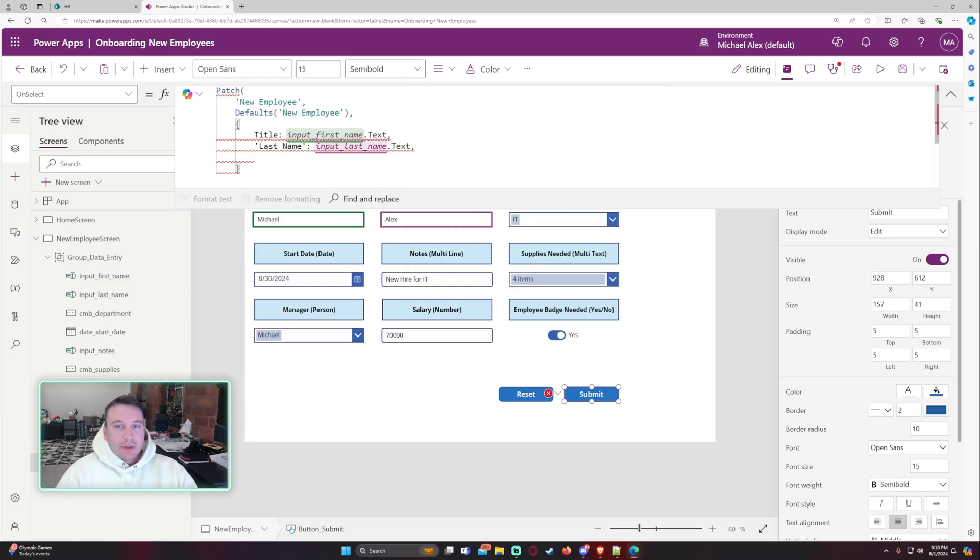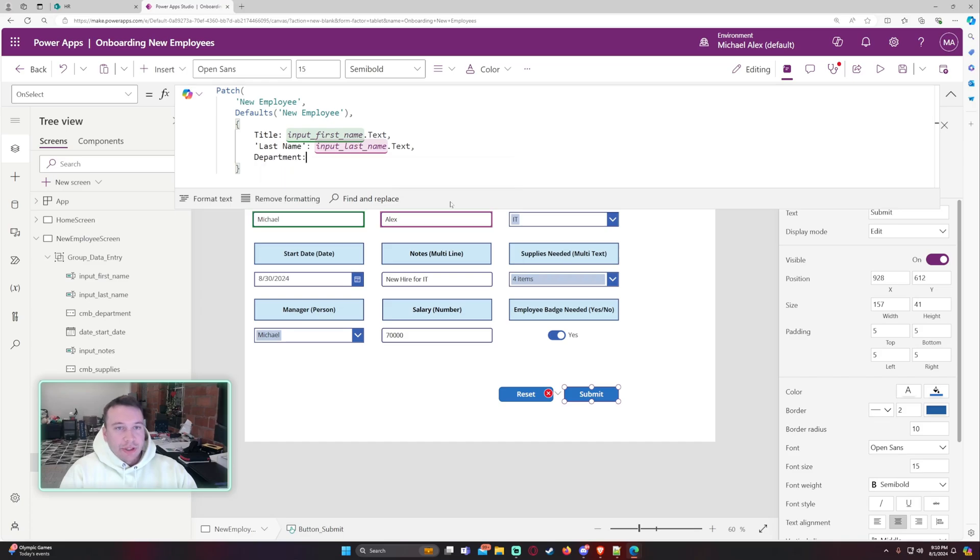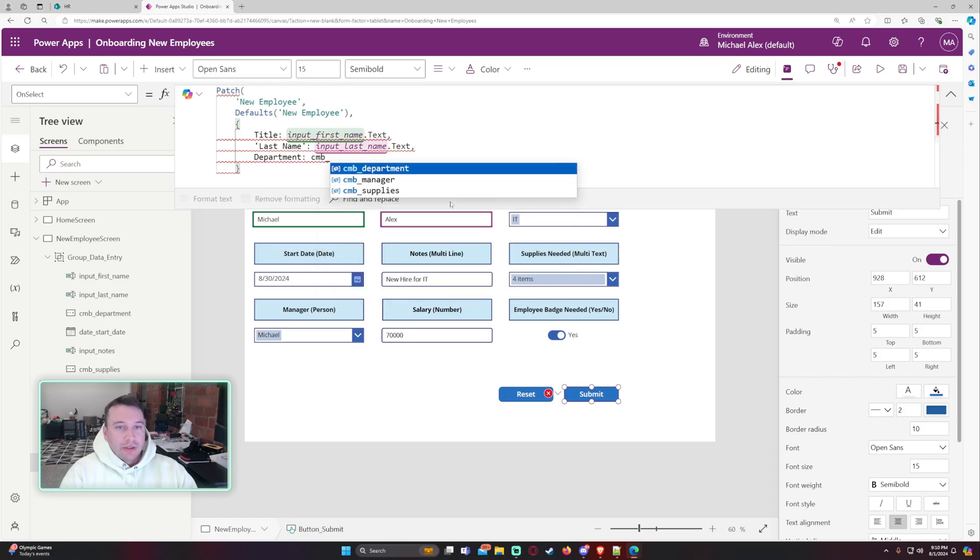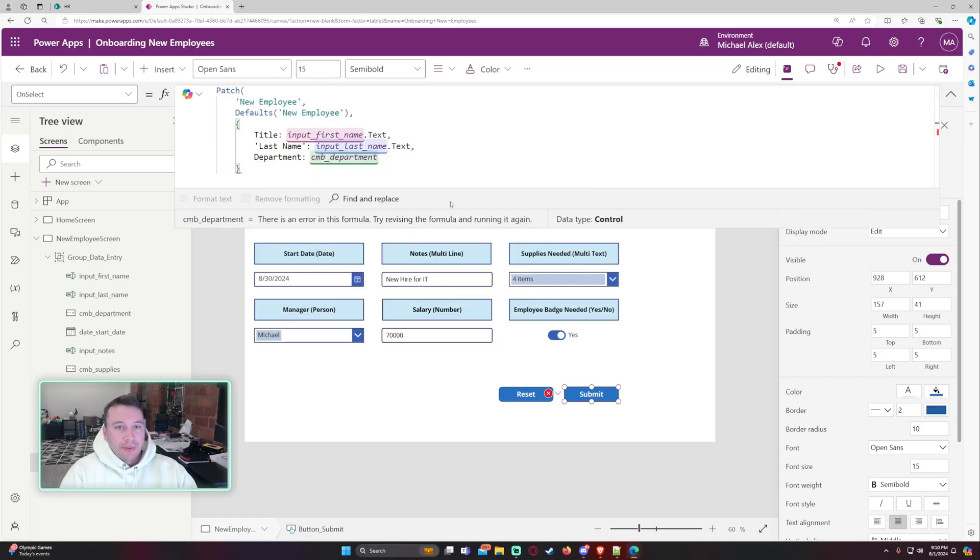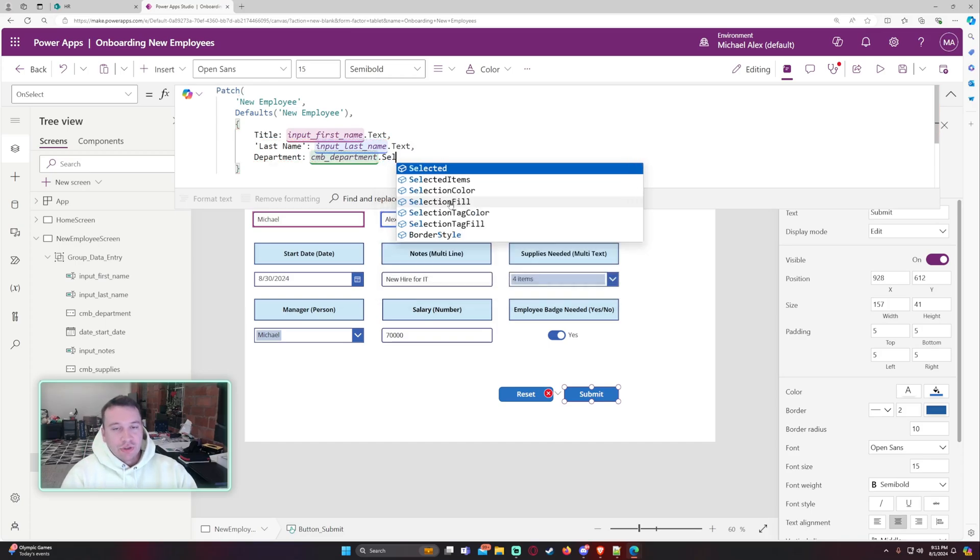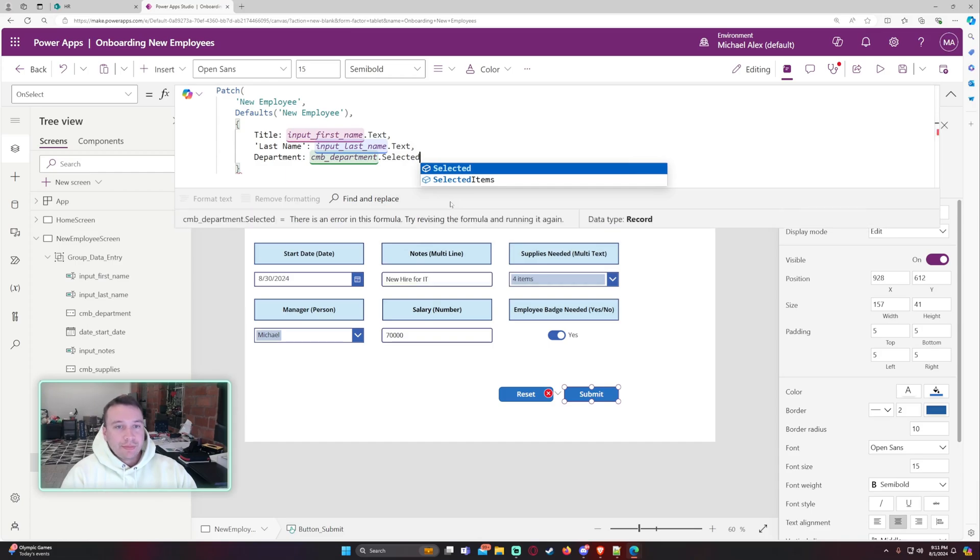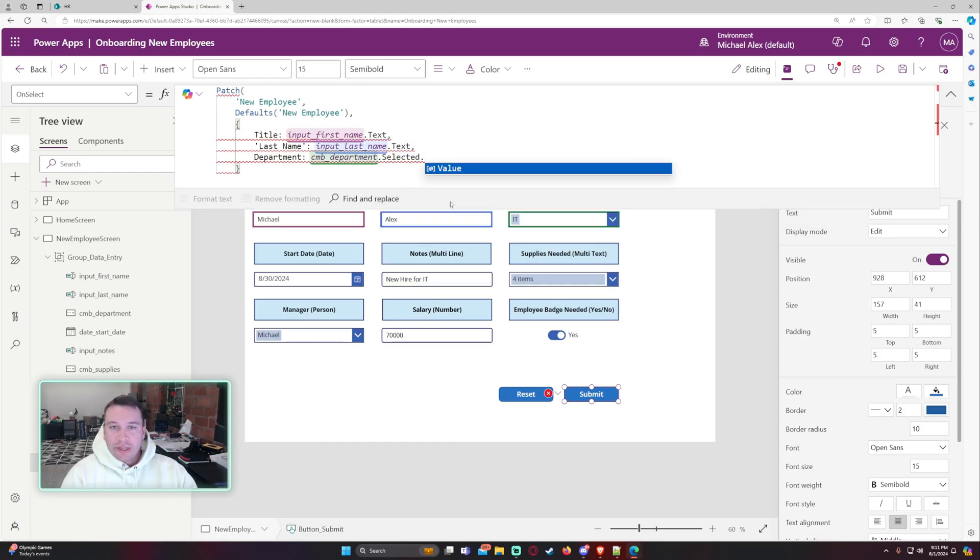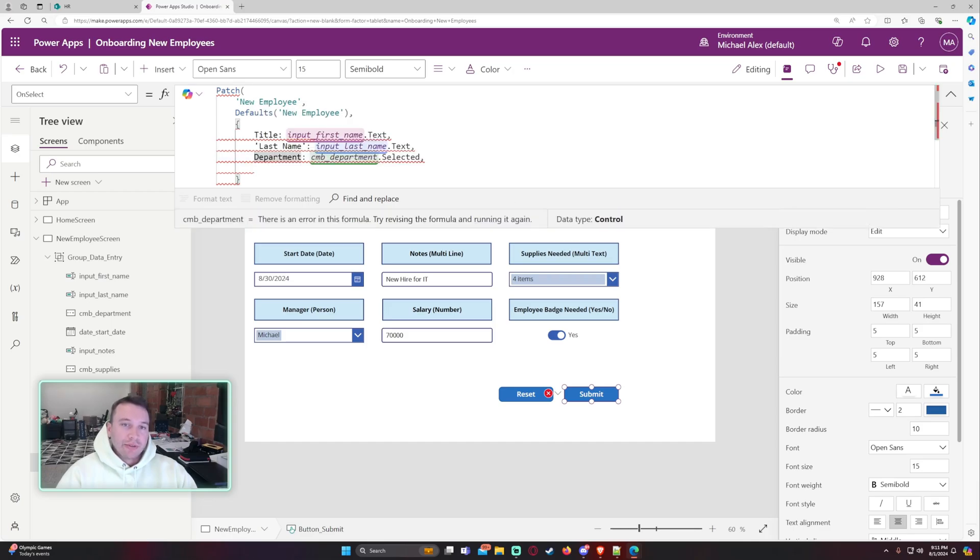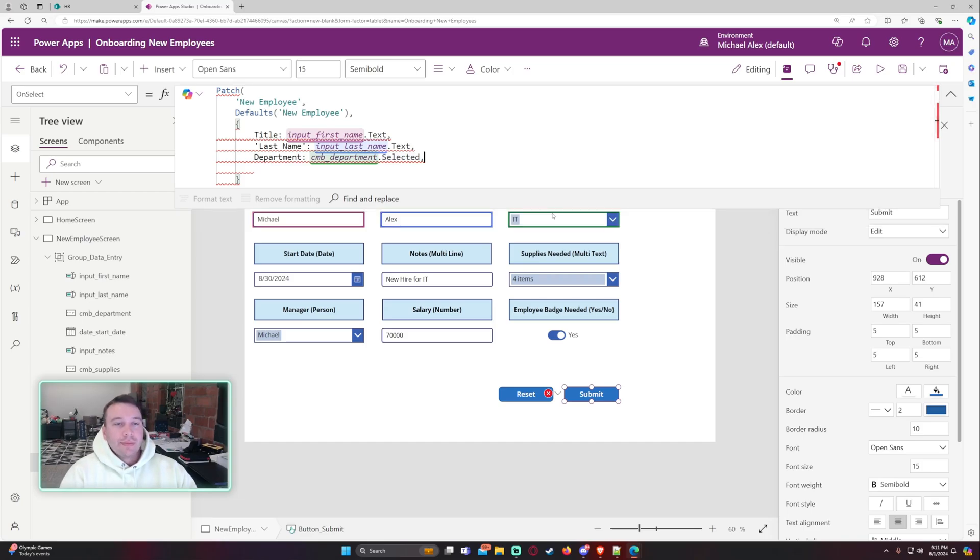Okay. So the next field is my department. So department. And this is a single choice column. So in this case, we want to do CMB department. So whatever you named your combo box, it'll be that and then just dot selected. You don't want to do dot value because it needs whatever is in this box. It doesn't want the text. It wants the record of it. So you just do dot selected.